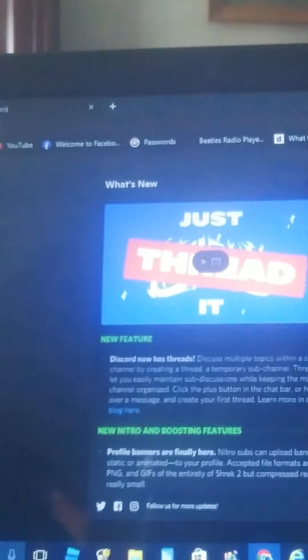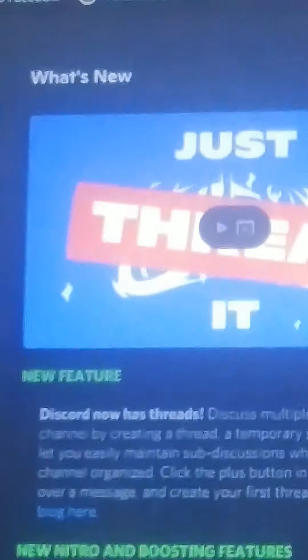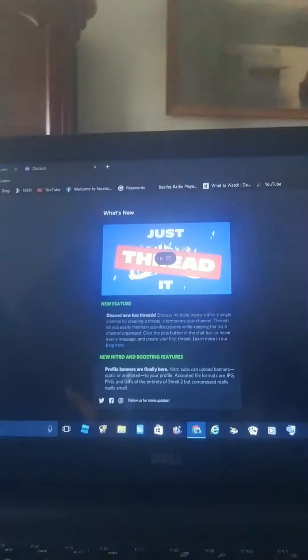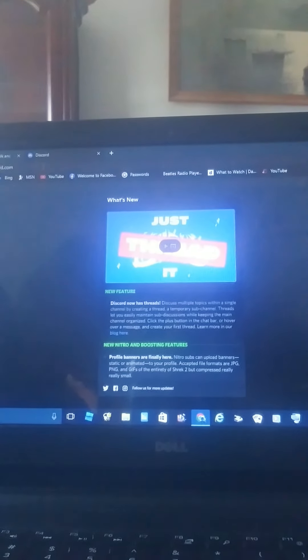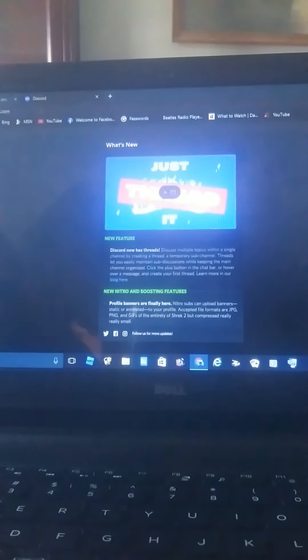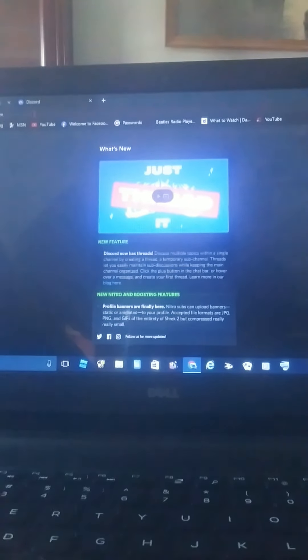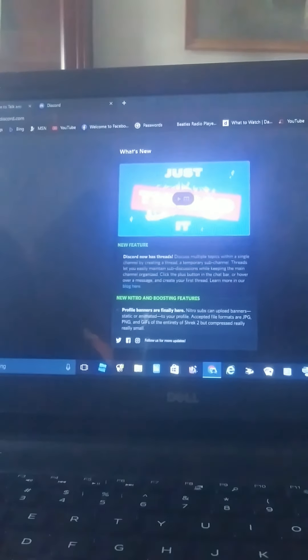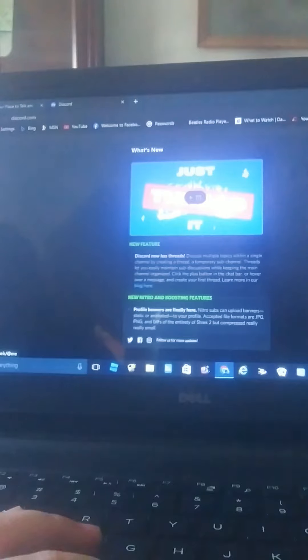And you can see discord dot com now, right? And Discord, there it is.